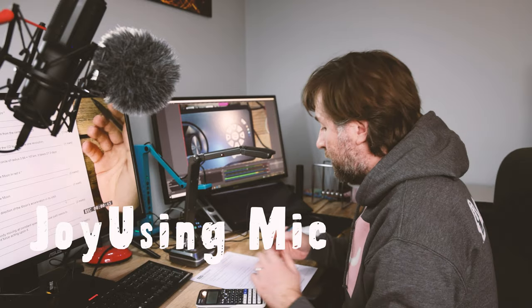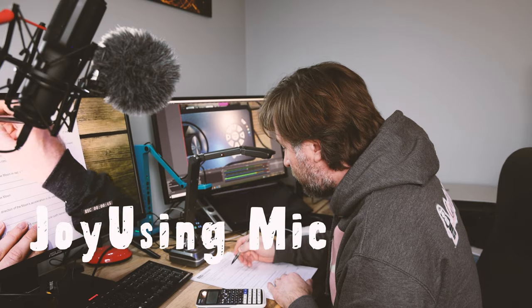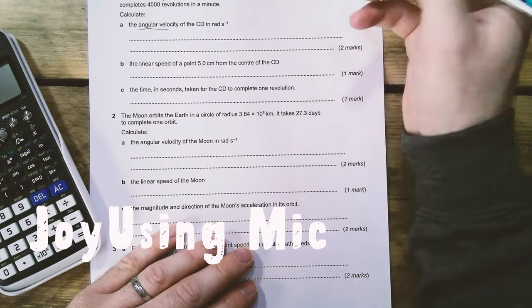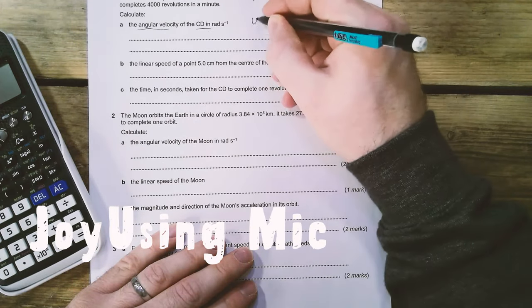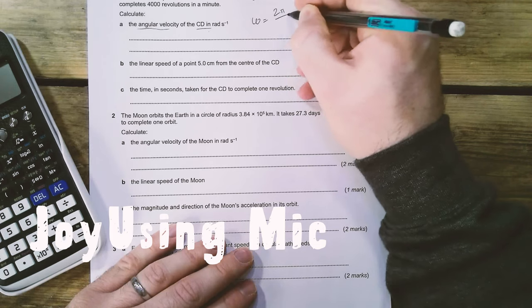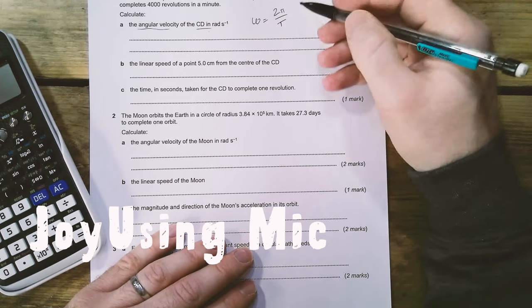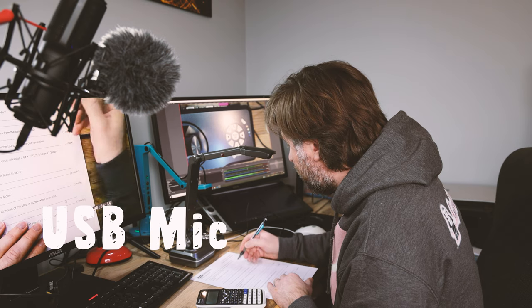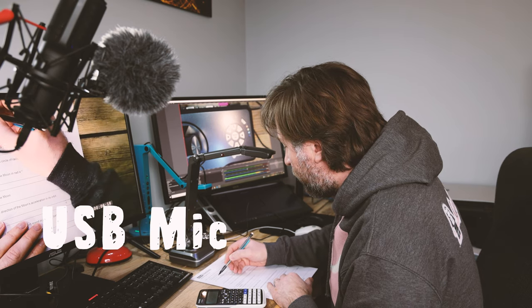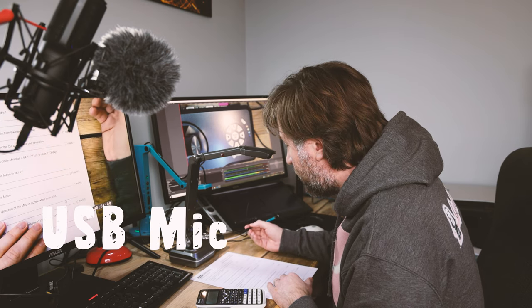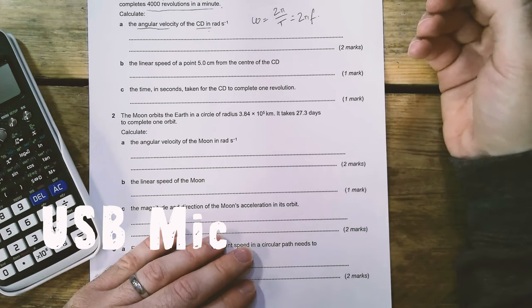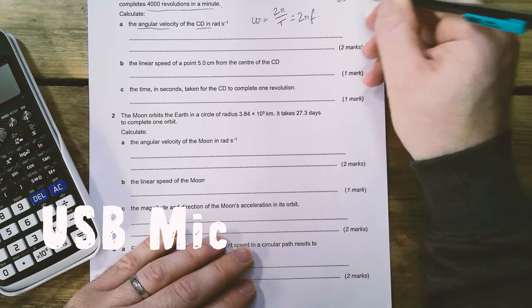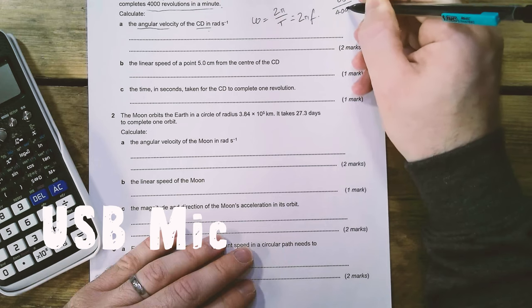So let's test this out. So the angular velocity of the rate of the CD in radians per second, so angular velocity is two pi on the time period or two pi f. So I'm going to use this time period. You've got 4,000 revolutions in a minute. That means the time period is 60 seconds divided by 4,000.